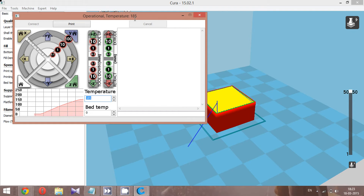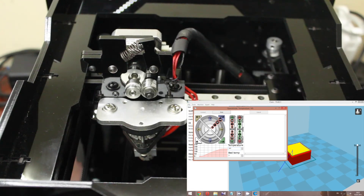180 to 190°C is the ideal temperature range. 185°C is ideal for PLA filaments — ABS requires a different temperature. Since we're printing with PLA, 185°C will be fine. Notice the small right-angled arc segments on the control panel — these represent movement of the axes. The values 0.1, 1, 10, and 100 are all in millimeters.